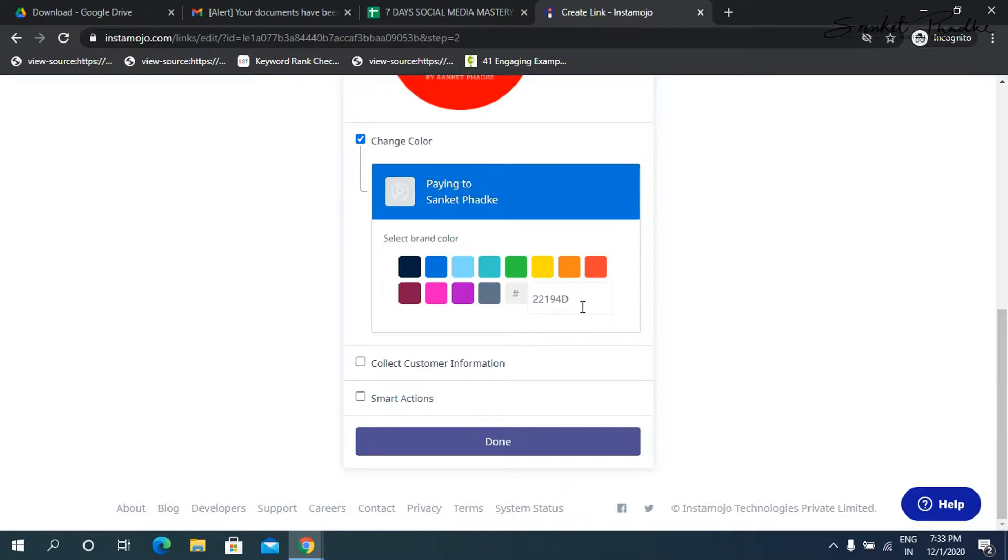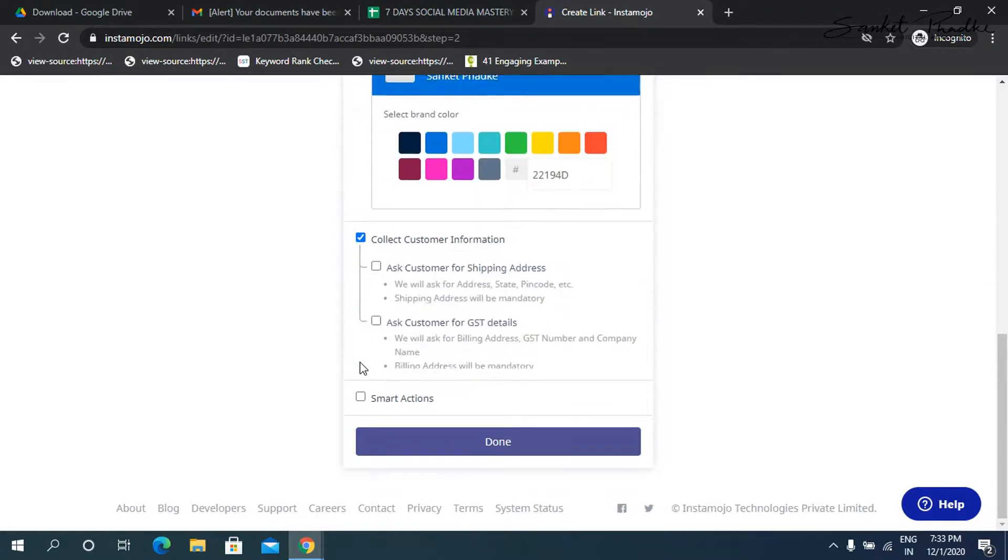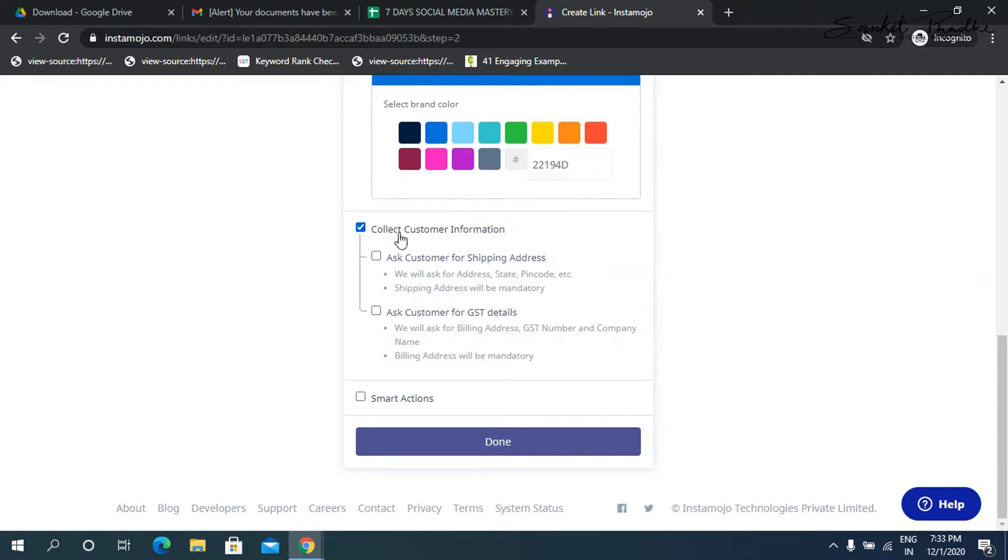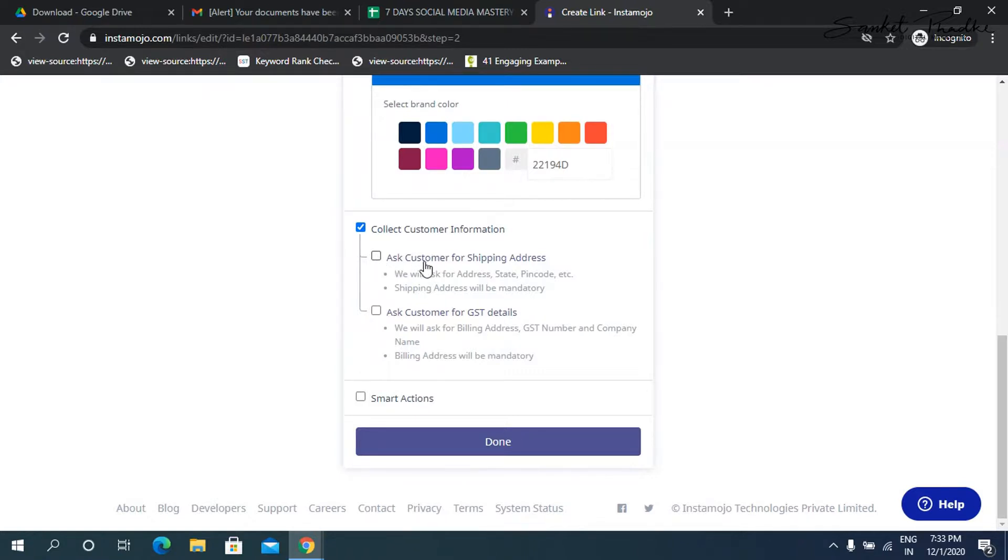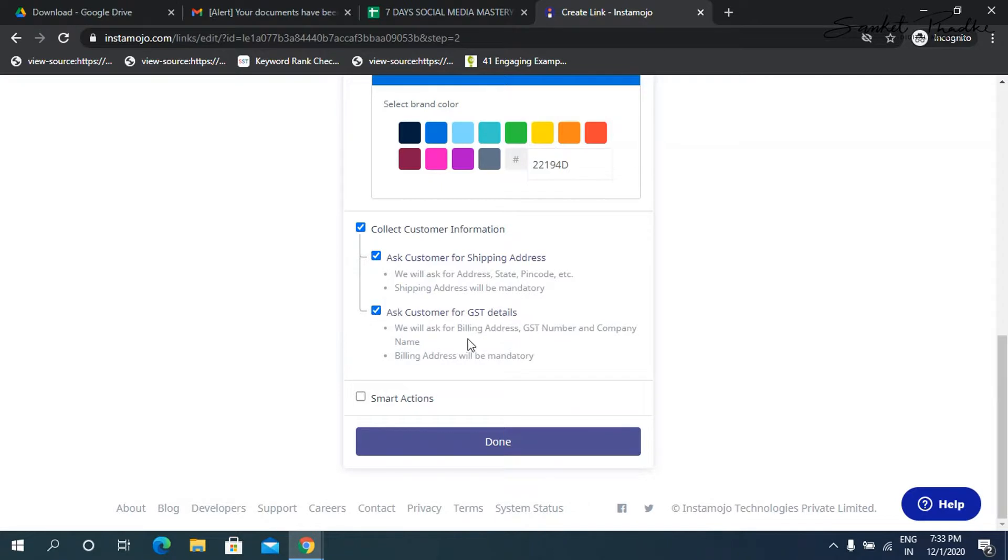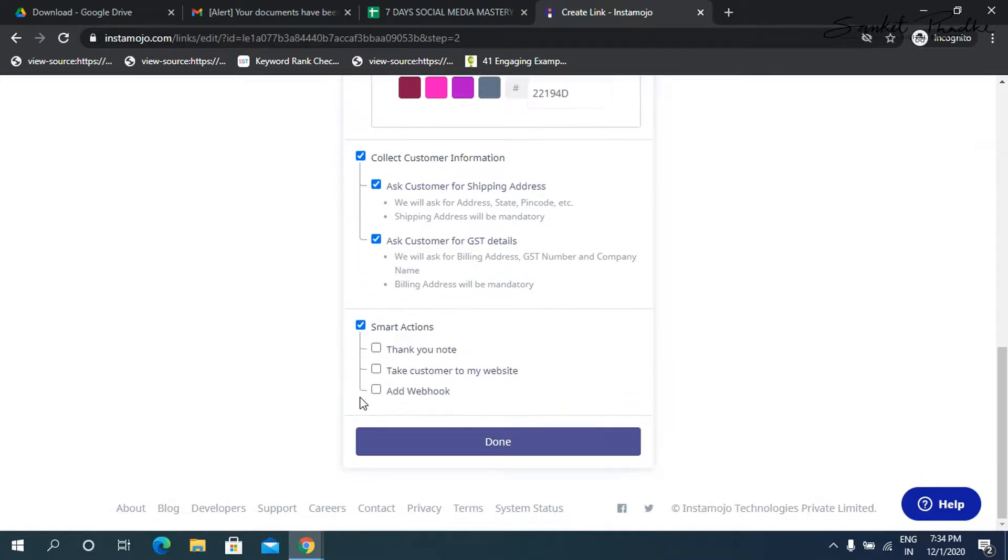And then you also want to collect information from the buyer. So you can get these collect. So whether if in case you are after collecting the payment, you want to ship that product, you can simply click on ask customer for shipping address. Or you can also ask for GST details.